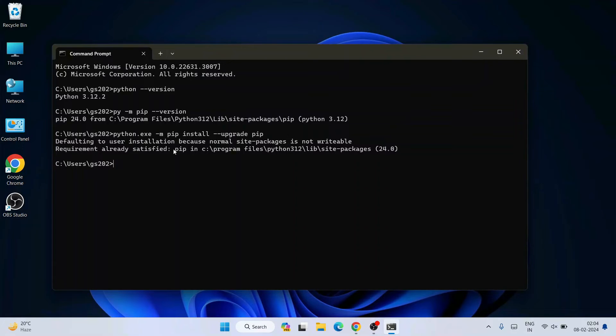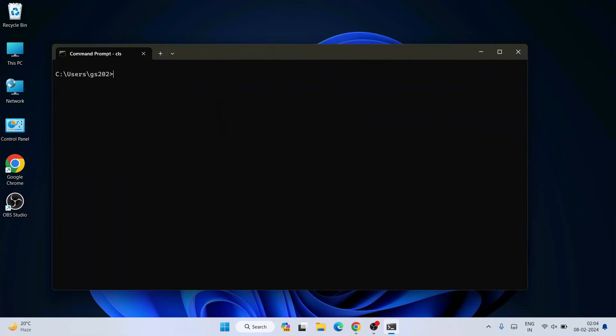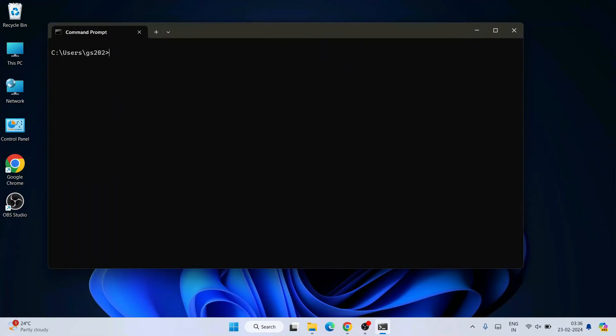Once our pip is upgraded, let's clear everything from our console. Simply type 'cls' and hit Enter, and now we are good to go to install any Python package. Now I'm going to show you how to install Beautiful Soup.